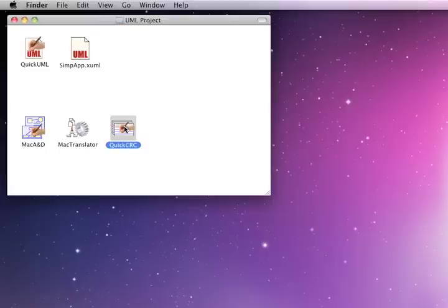There's a video on our website, www.excelsoftware.com, to show how to use QuickCRC for CRC card design scenarios and how you can export that information and import it directly into QuickUML to create your starting point for your UML design.